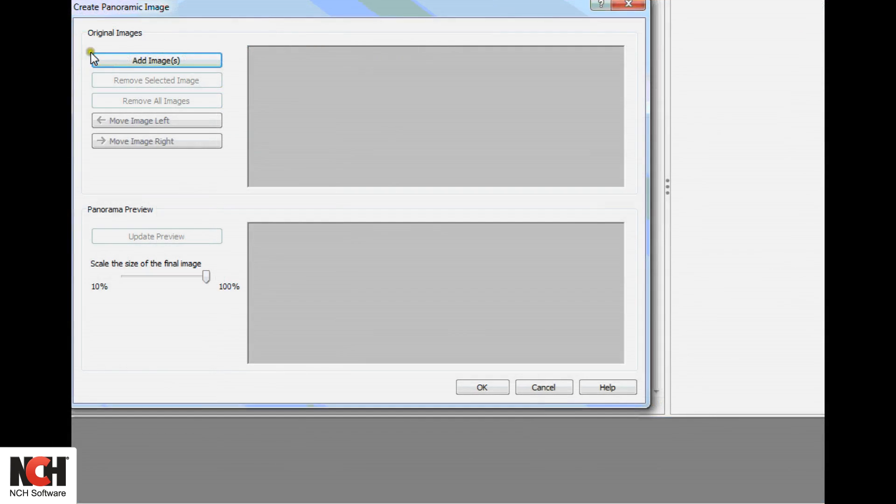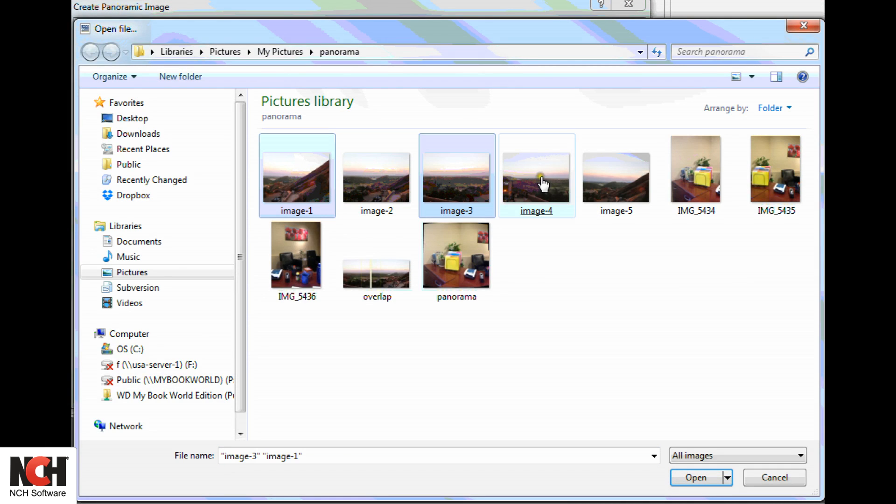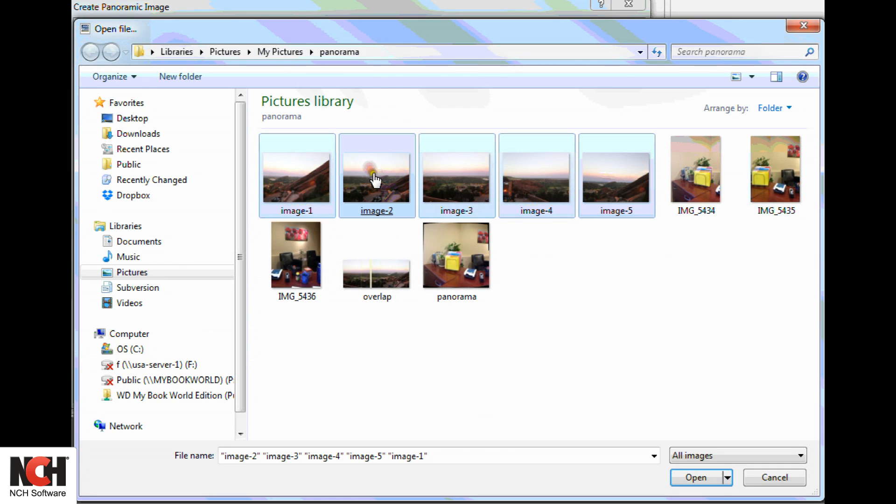Click the Add Images button and navigate to your files. Hold the Control or Shift button to select multiple files.